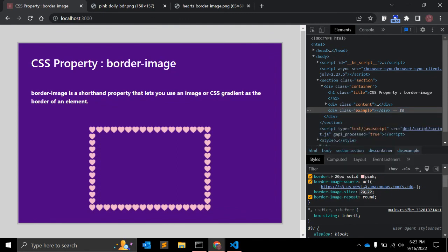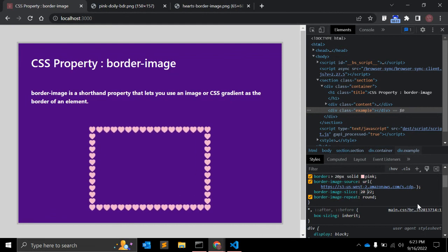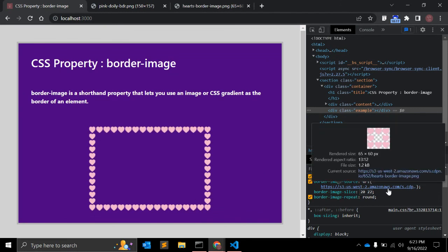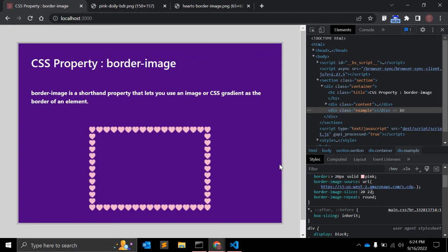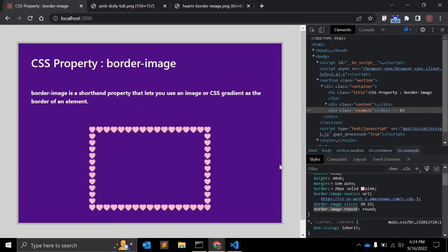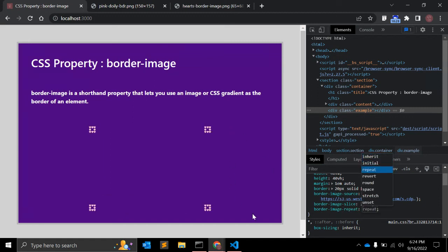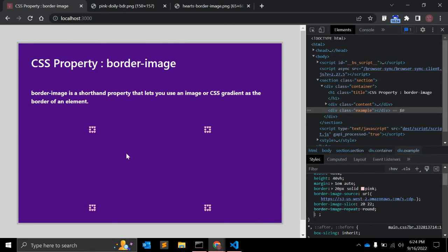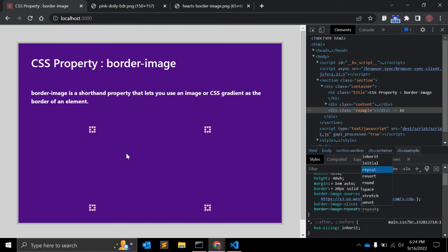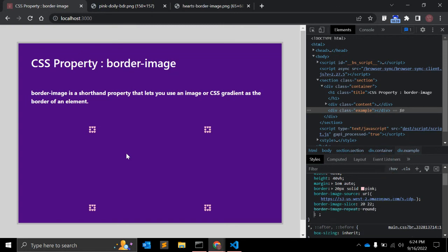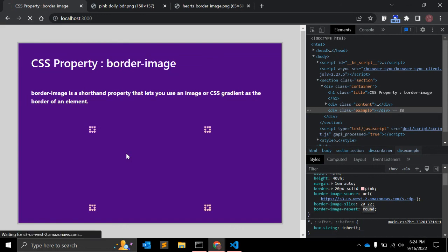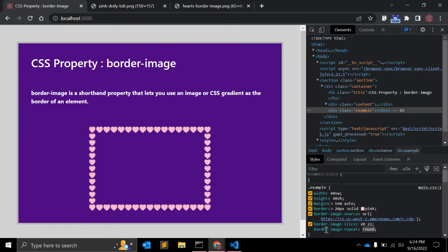If you inspect this element, you can see border-image-slice is 20 22. When you change these values, you'll realize how it affects the output — that's why 20 22 is perfect for this particular image. The value may vary based on the image. With border-image-repeat set to round, it looks perfect; setting it to repeat looks different, but round is the best for this case.